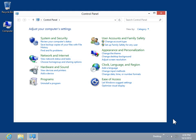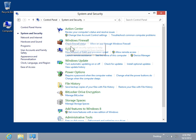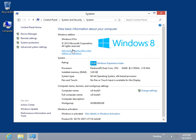Click System and Security. Click System. In the left navigation pane, click Performance Information and Tools.